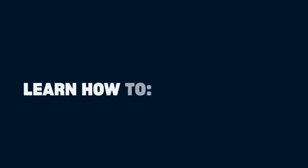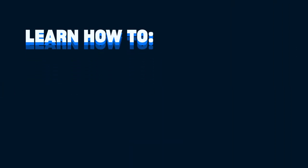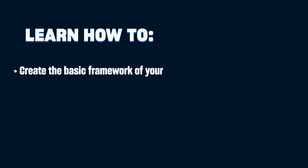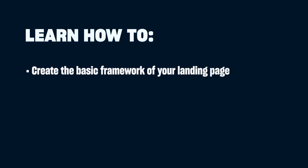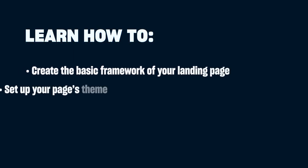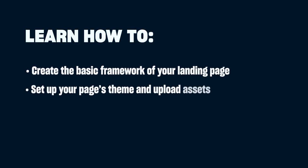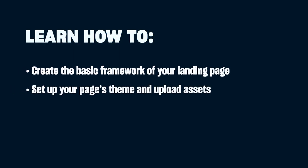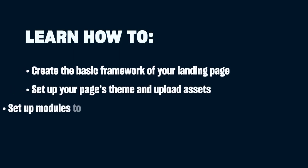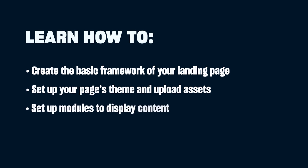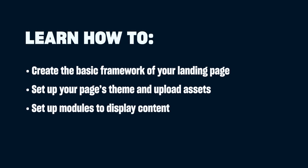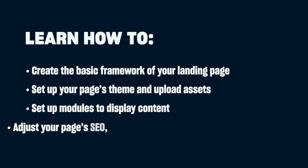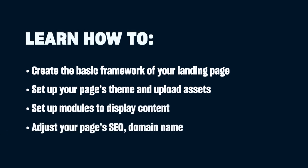By the end of this video, you'll know how to create the basic framework of your landing page, set up your page's theme and upload assets, complete and arrange a series of modules or blocks to display content, and adjust your page's SEO, domain name, and other important settings.